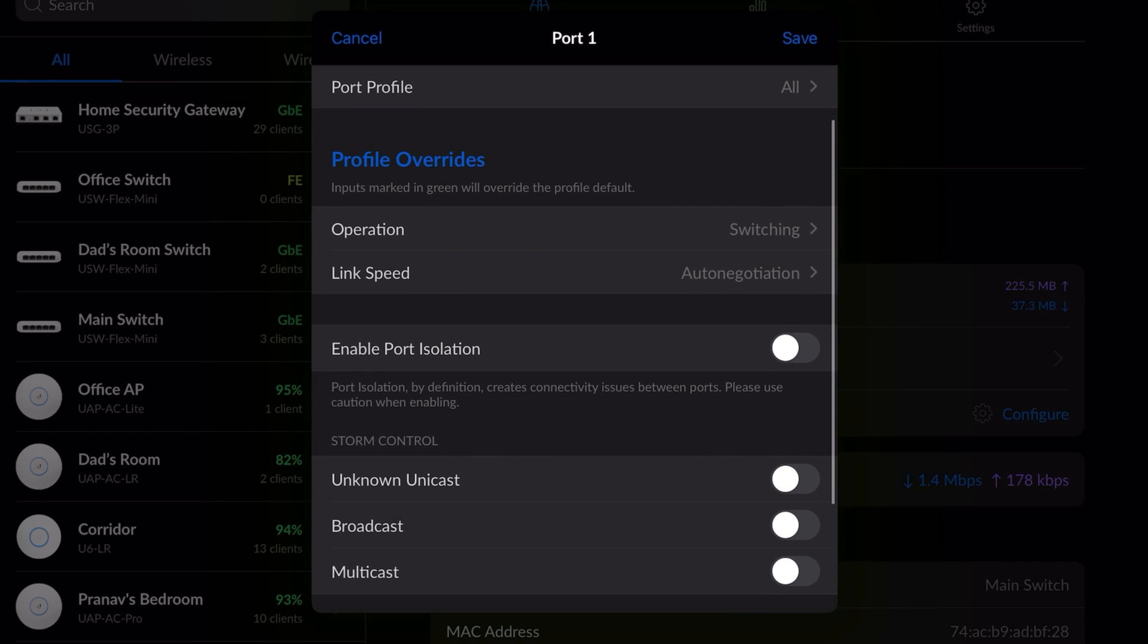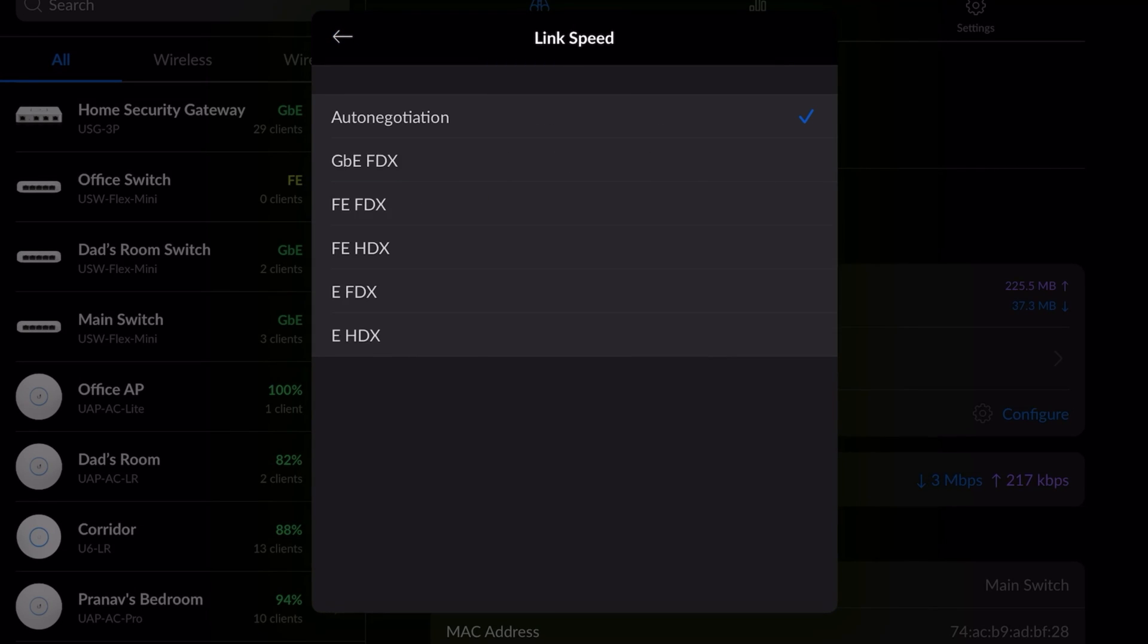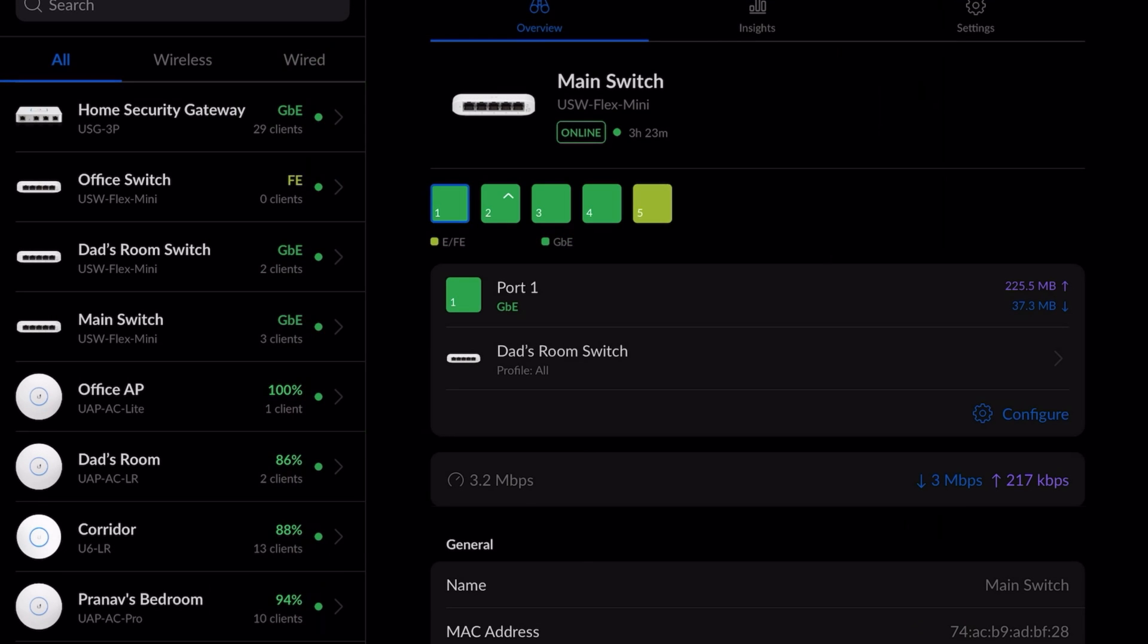Whether we want to use the device as an independent switch or mirror another switch, we can also specify the link speed. Whether we want to use the switch with full throttle, which is gigabit speeds, or reduce the link speed.